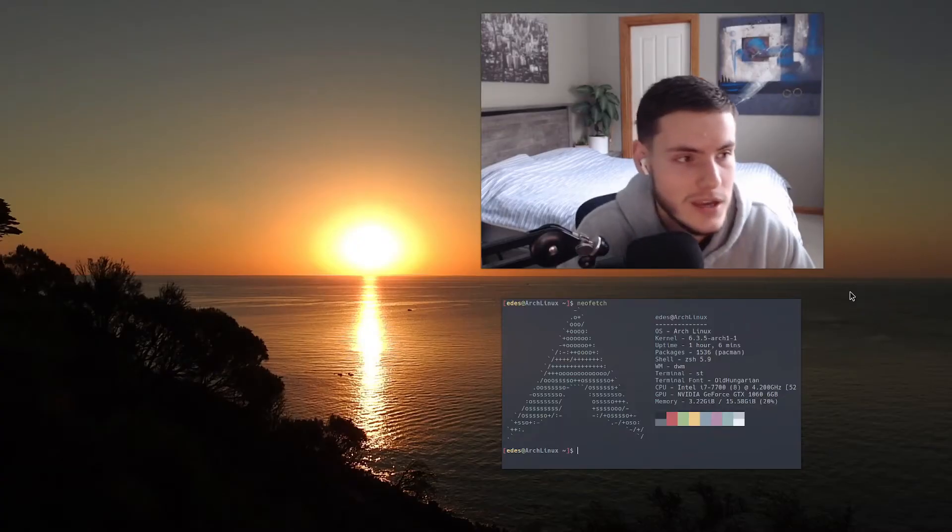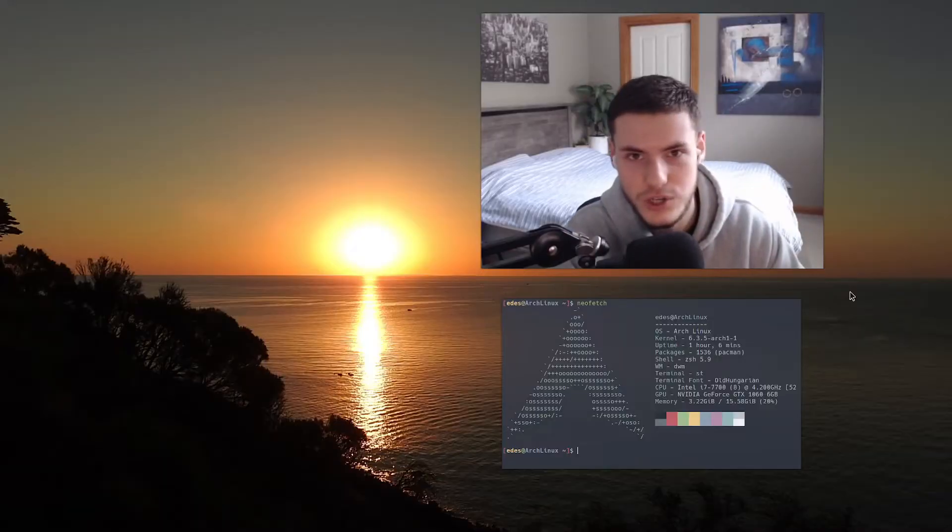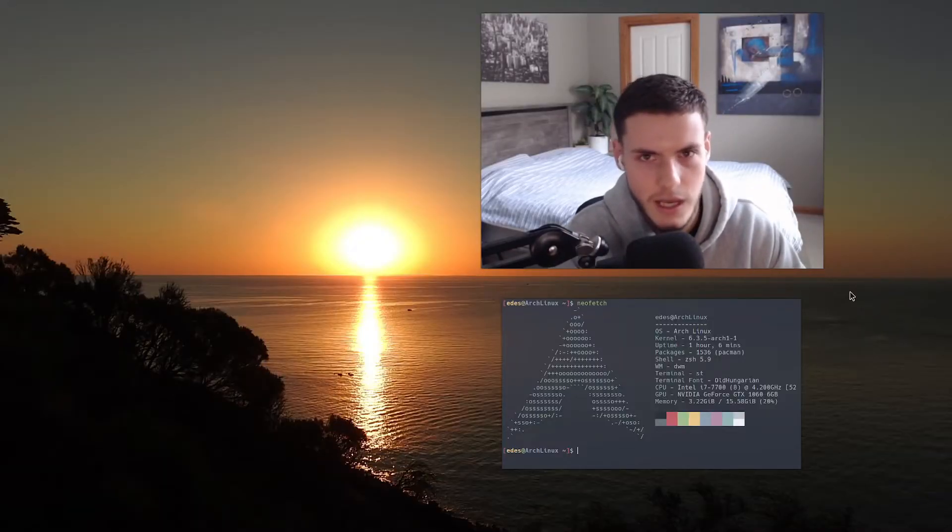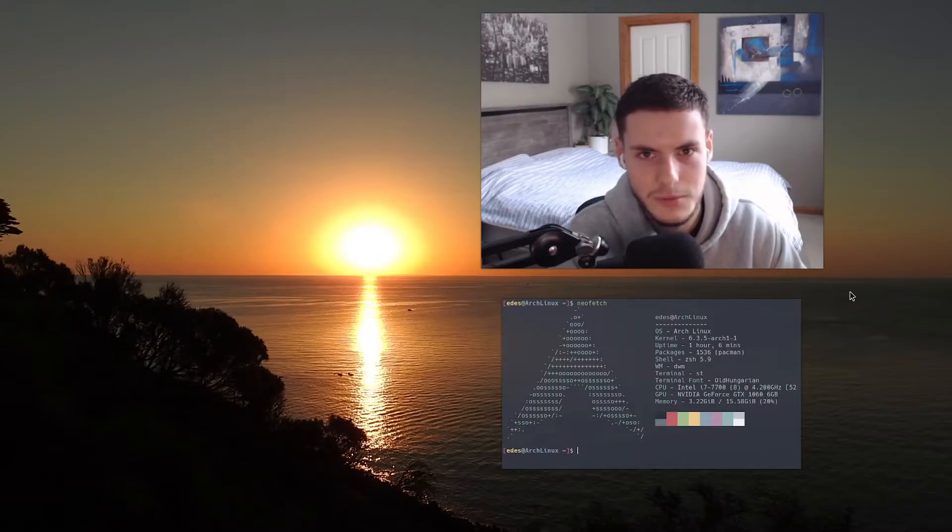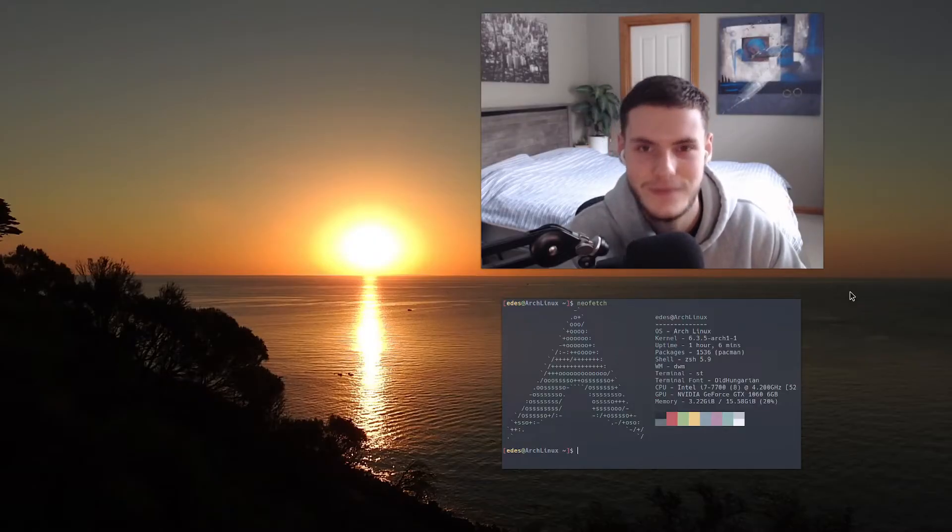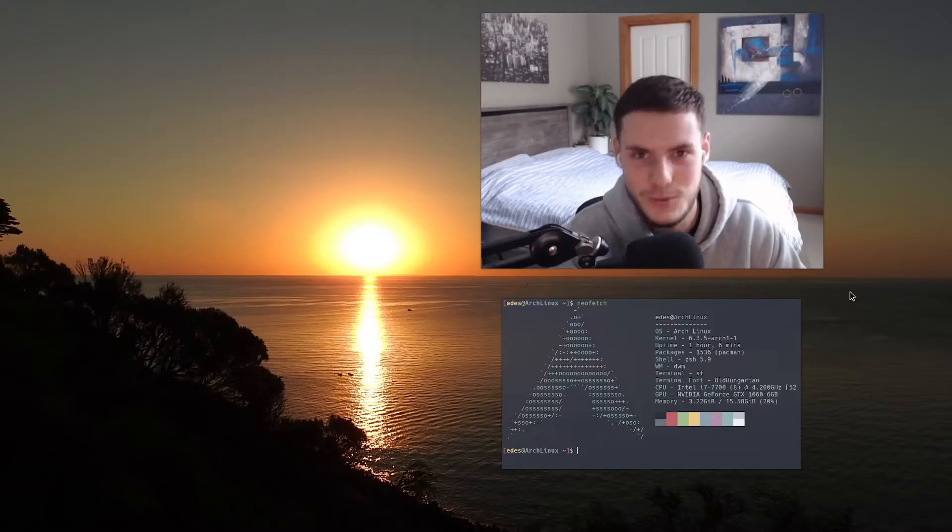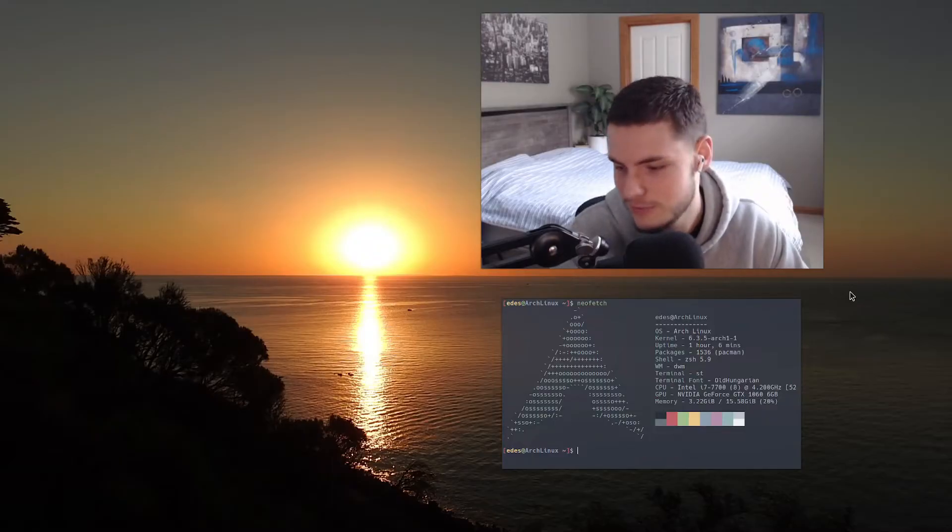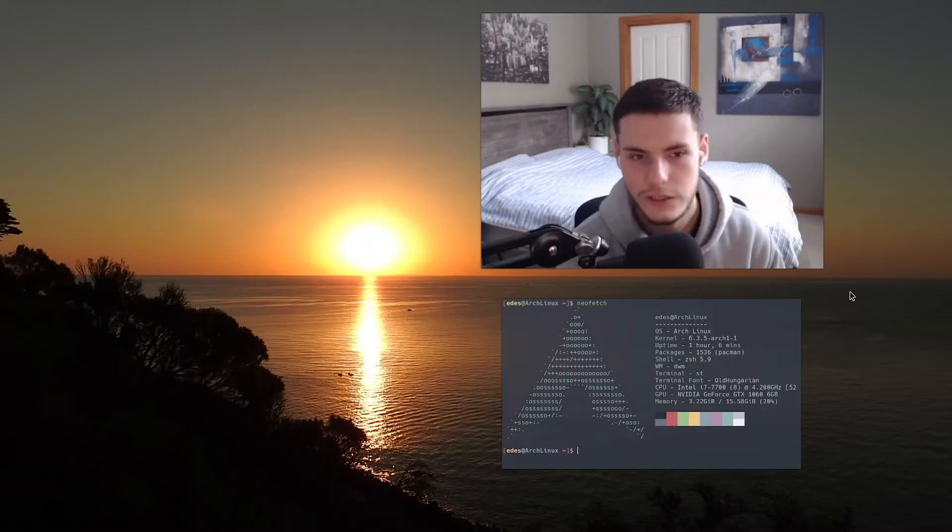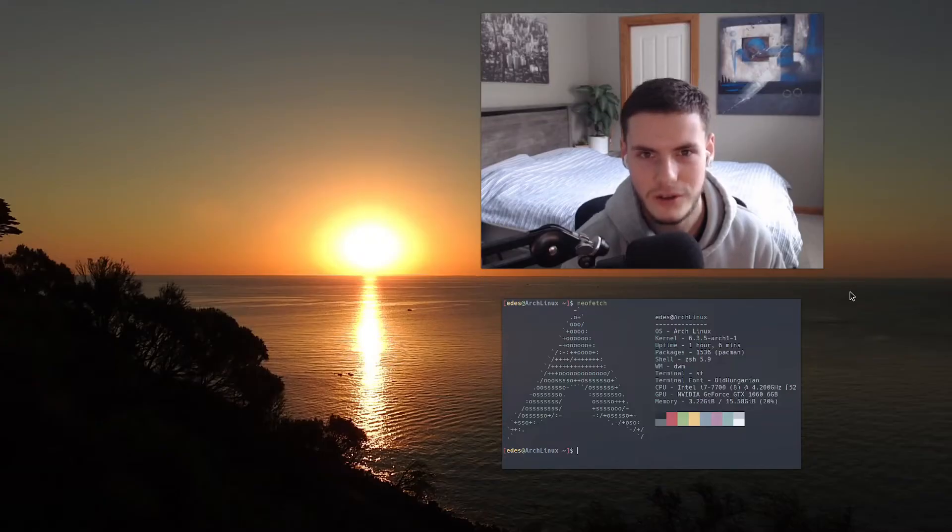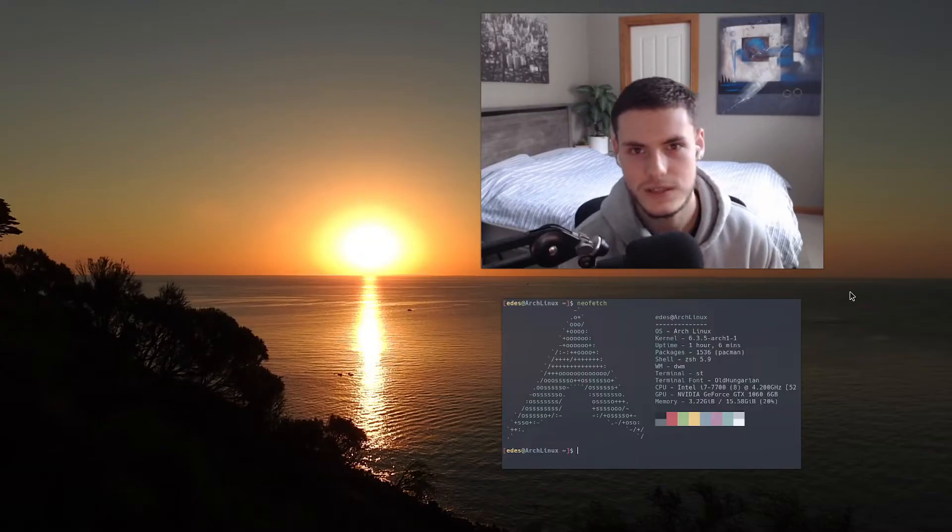I used it because the people that I was watching at the time, Mental Outlaw and Bugs Rider, they were all using Arch, so I'm like oh well that's the cool boys, that's the big boys distribution, so I may as well use it myself. But really looking at it, I genuinely think that Arch is just the most superior distribution. I mean compared to let's say Gentoo.